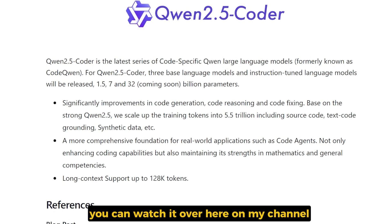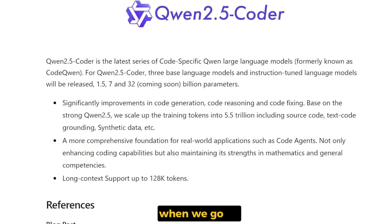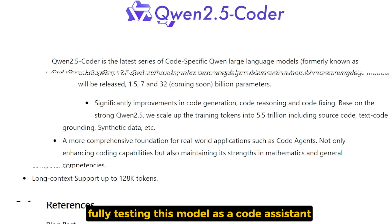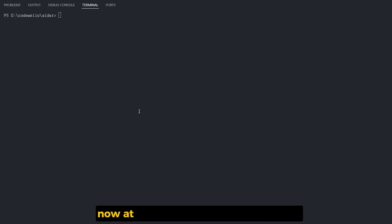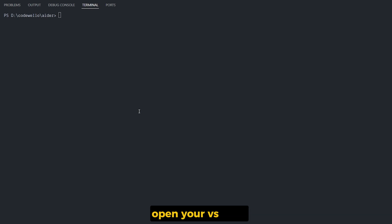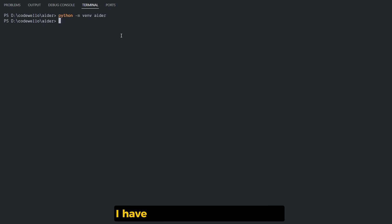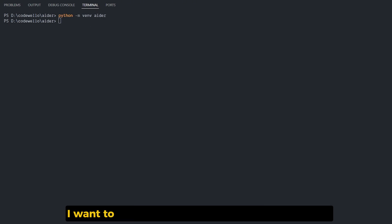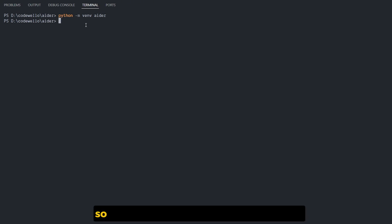Now at any MVP folder that you have, open Visual Studio Code or any editor that you like. I have created this environment called AIDR, and inside it I want to activate the activate file. So I'm gonna try to activate it from here.